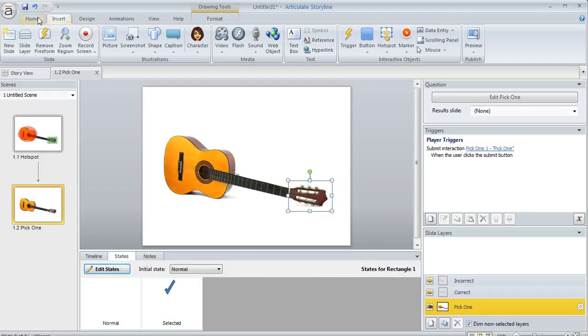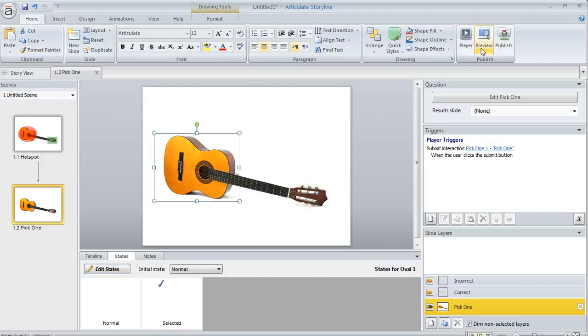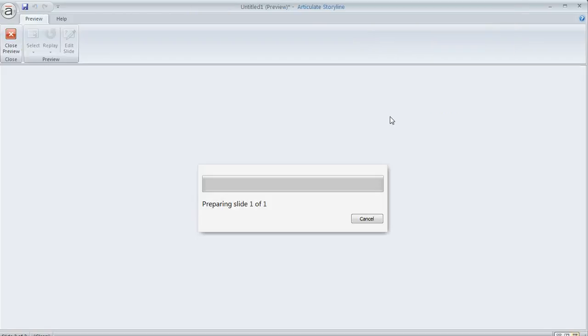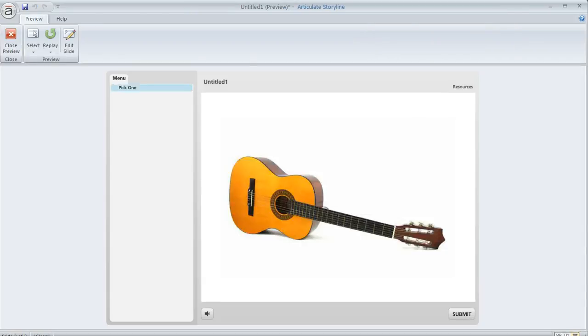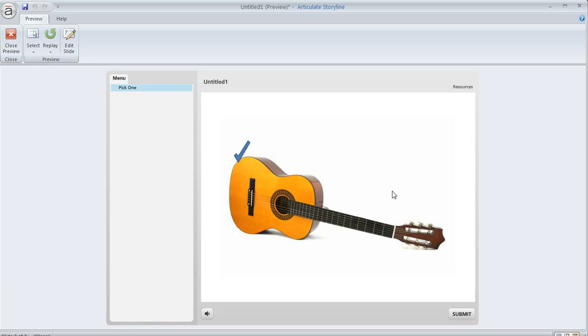I've done it to that one, and I'll use the Format Painter to apply it to the other. Now if we preview this, my cursor isn't the hand until I hover over one of those items. It turns into the hand, and when I click, it shows which one I've selected. Hopefully that gives you some ideas for creating the kind of question you have in mind.